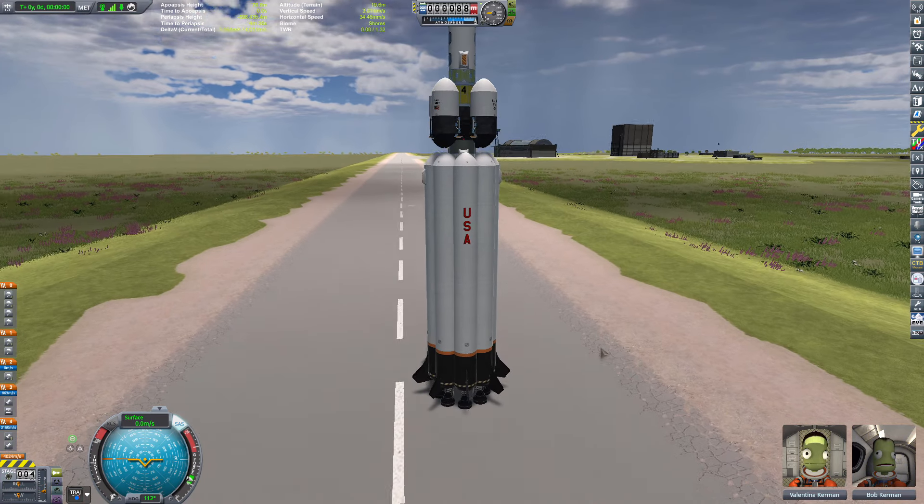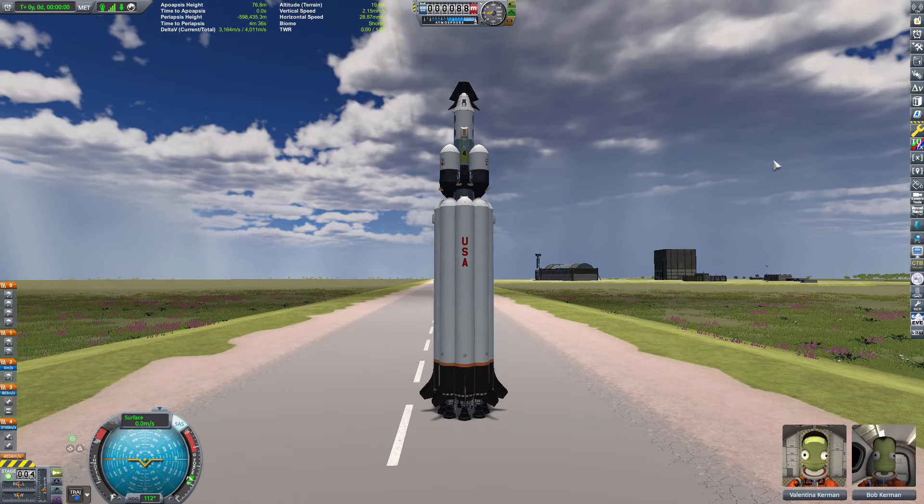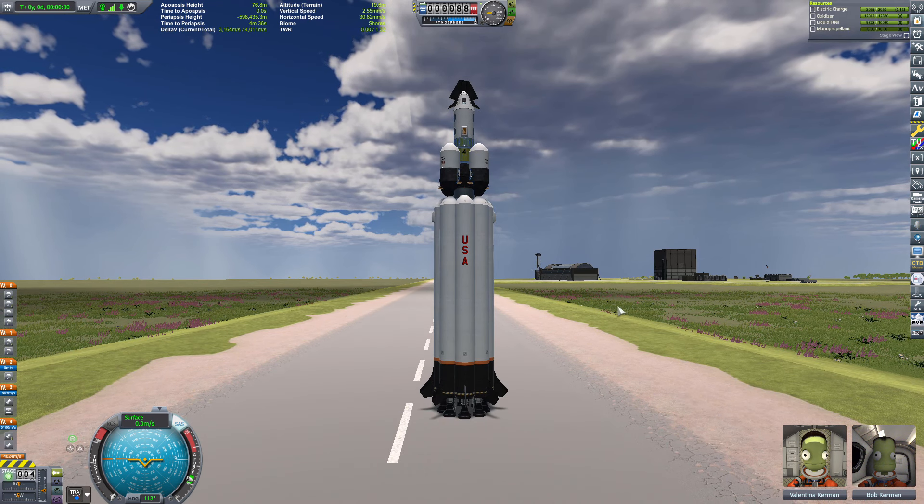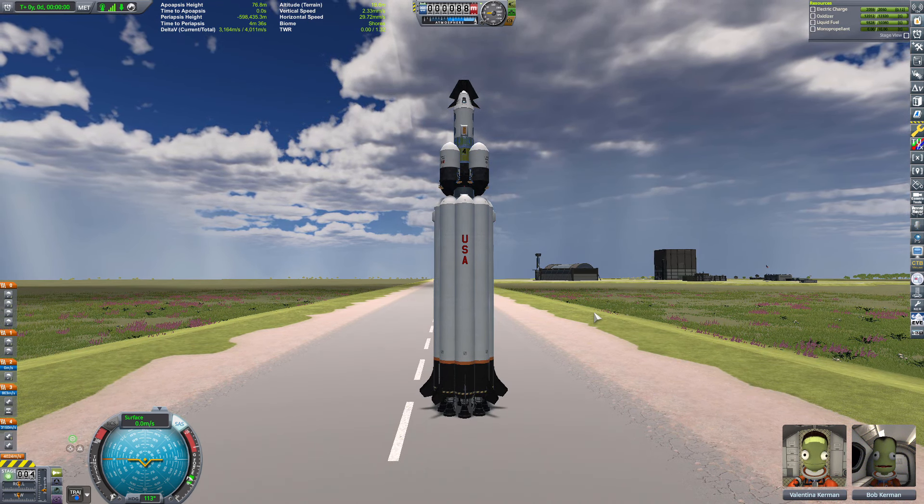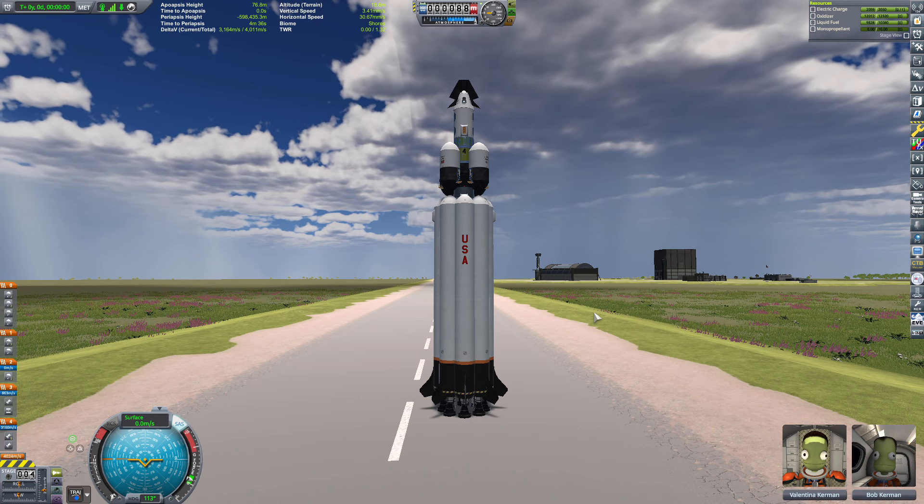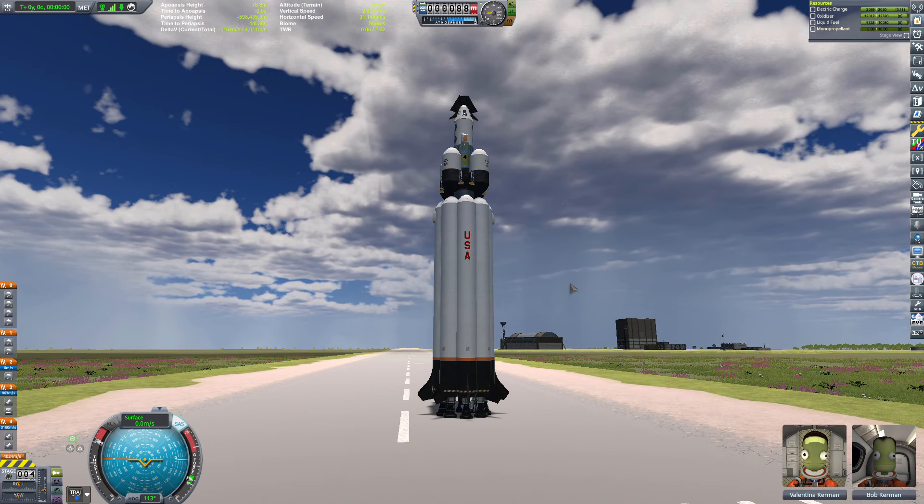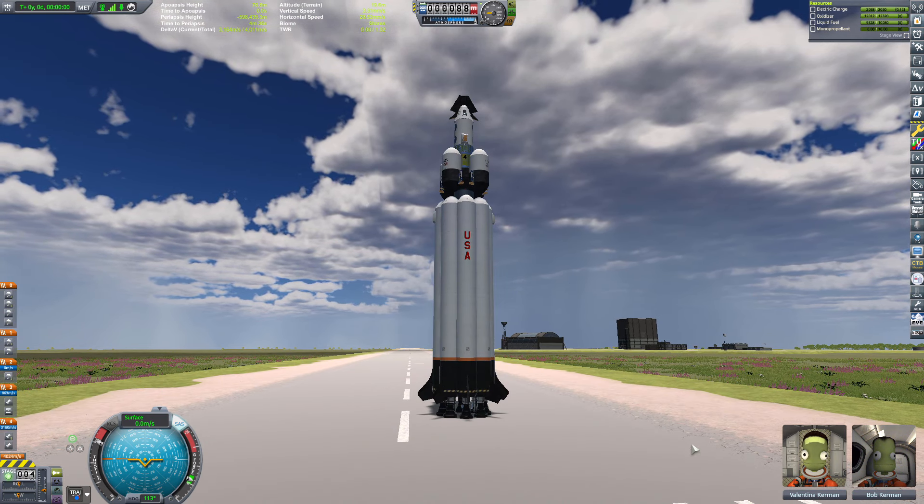All right everyone. This has got to make it. If not then we're just gonna have to go back to the grind because we're going to be out of money in three, two, one, launch.